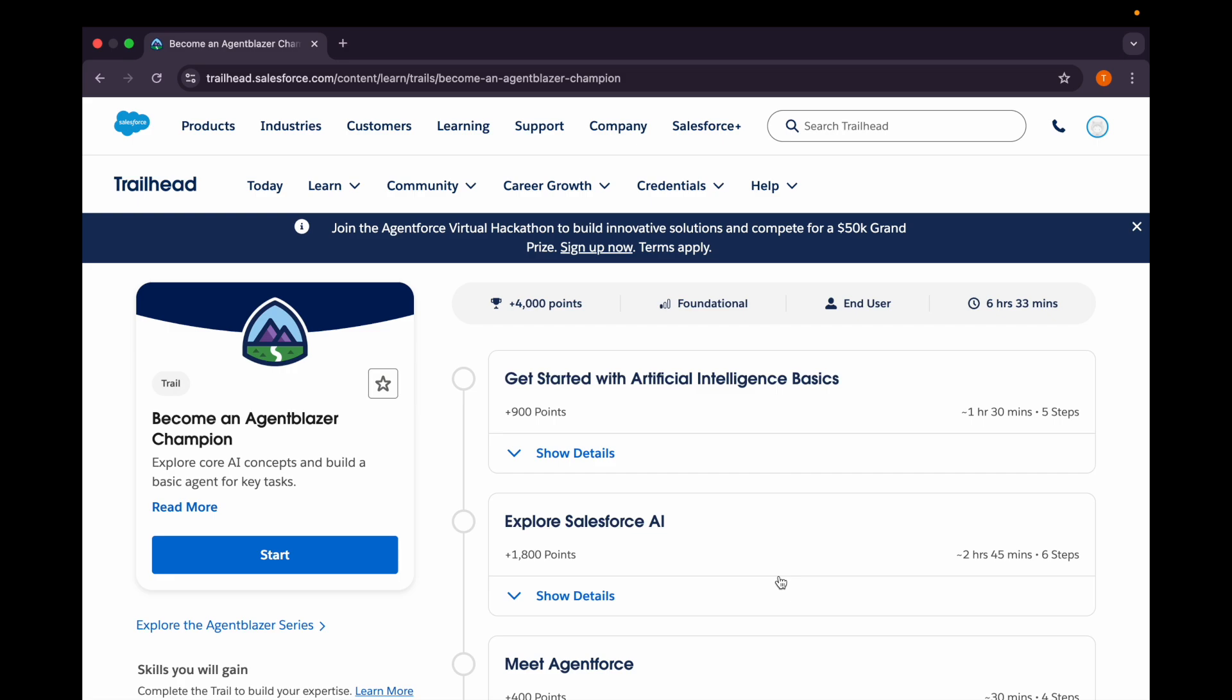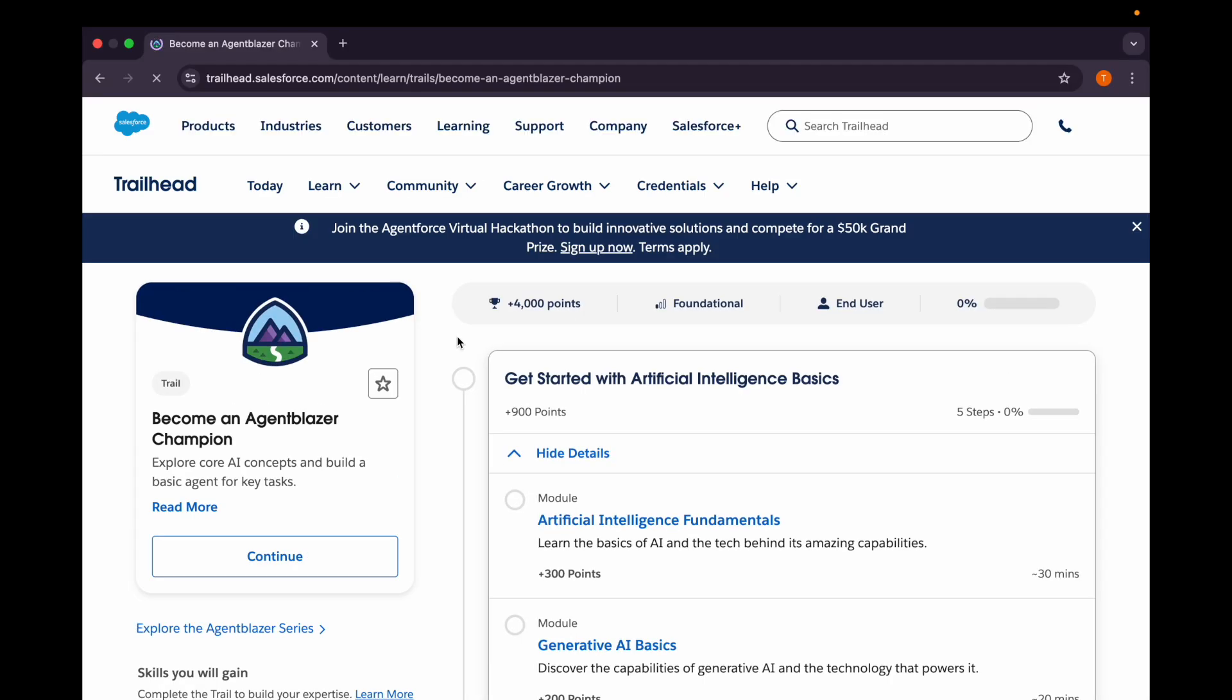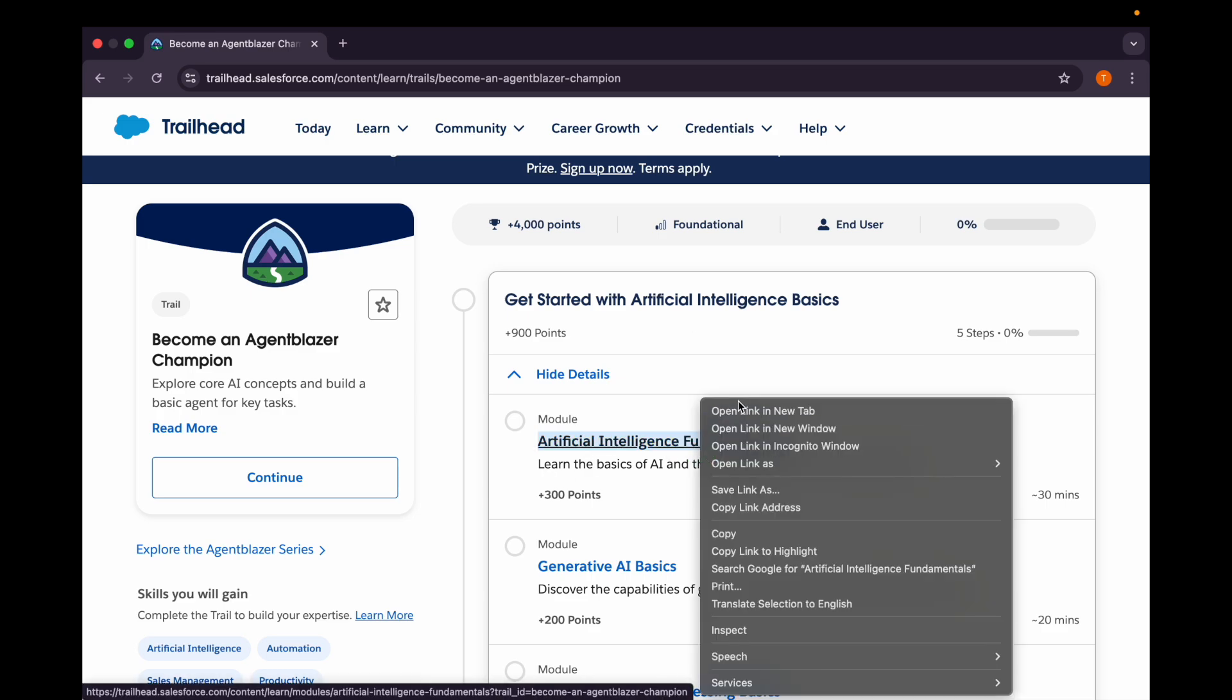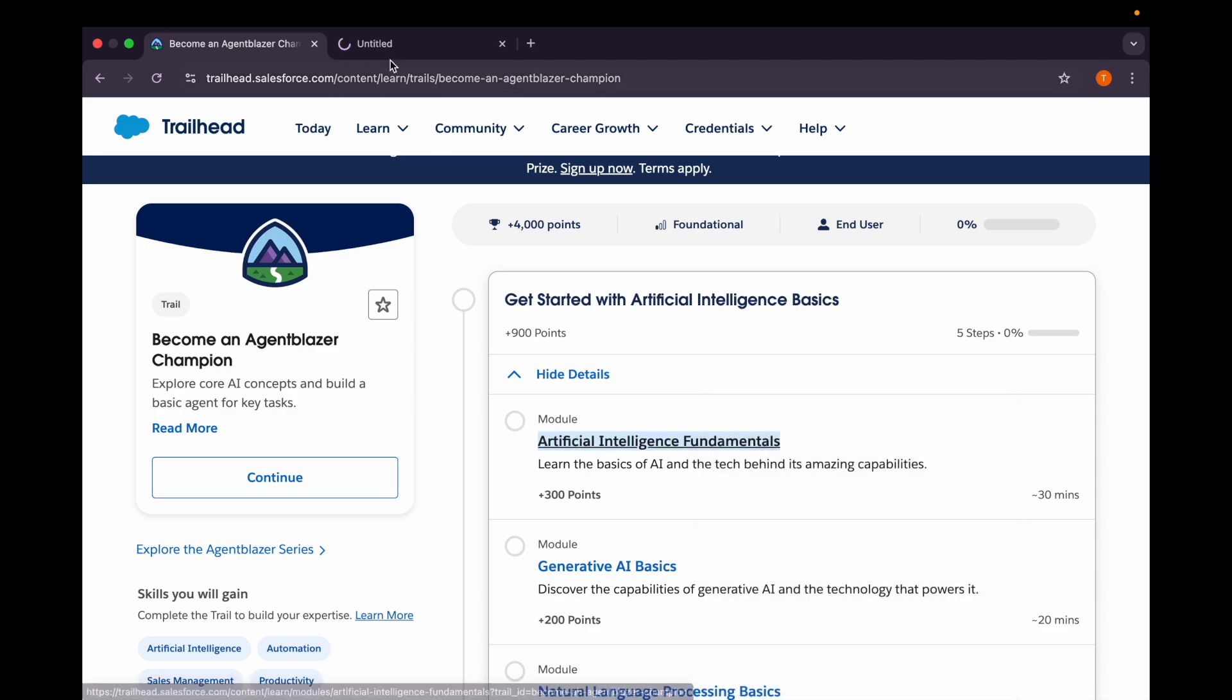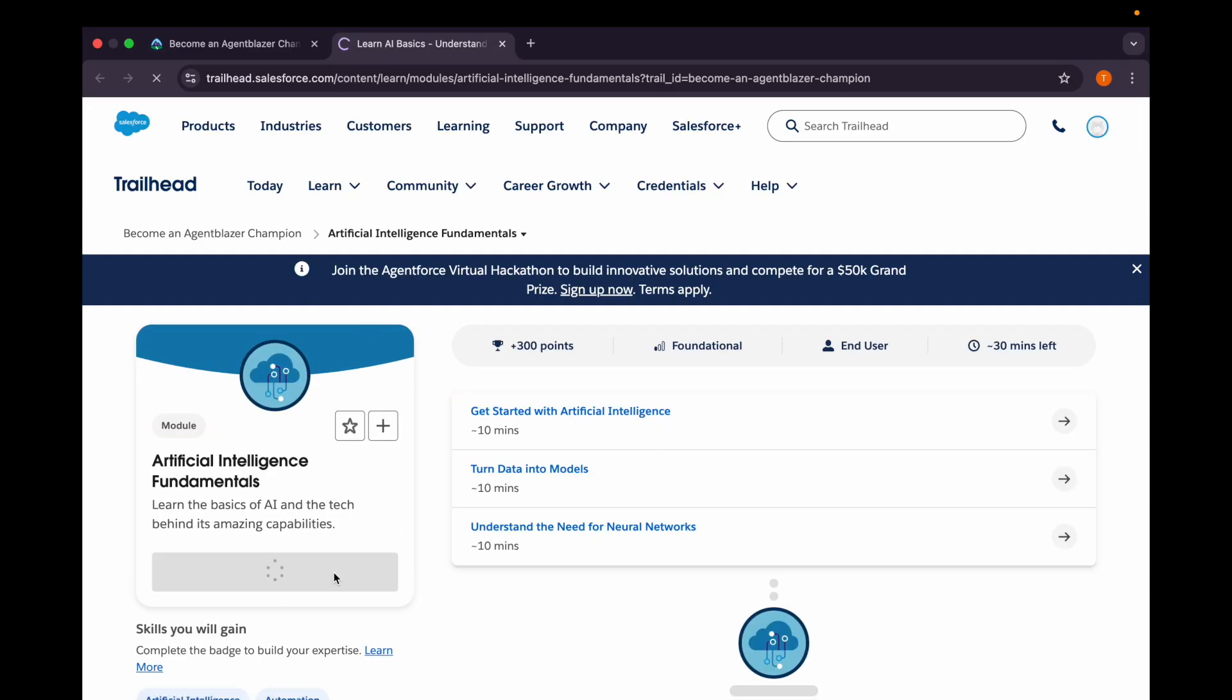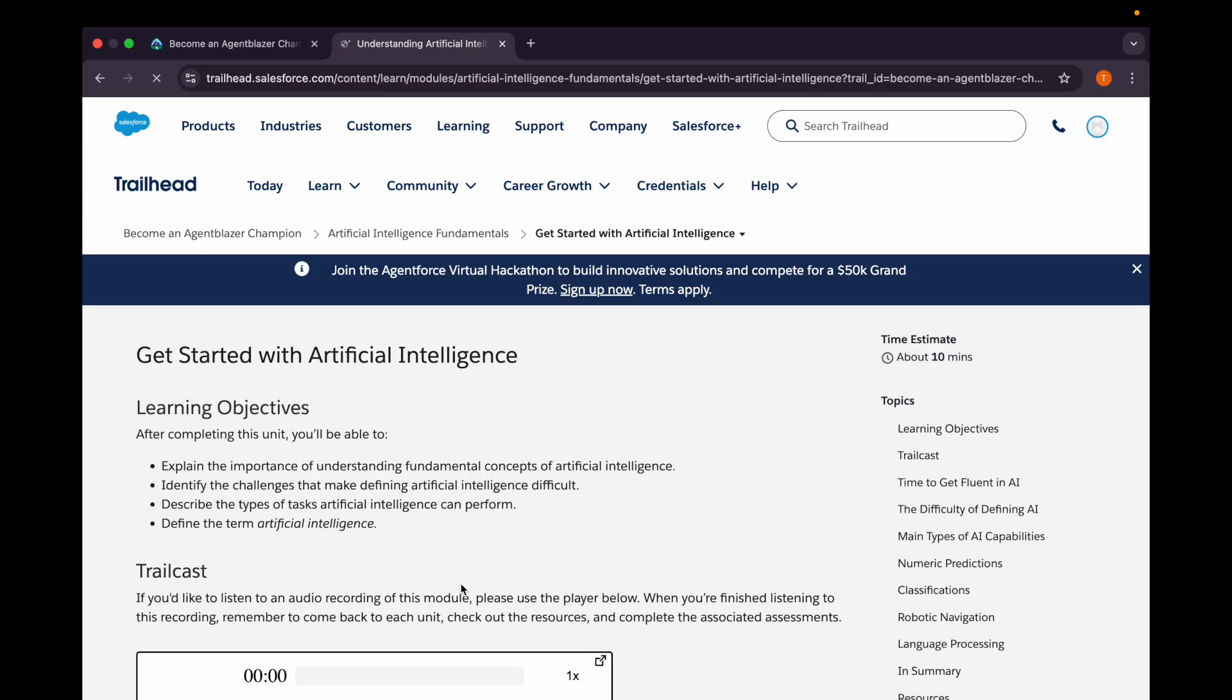We'll also become an Agent Blazer Champion after completing this trail mix, so let's get started. I'll be clicking on this chart, and if you're wondering where to find this trail mix, I'll paste the link in the description box. Our first module is Get Started with Artificial Intelligence Basics, and in this we have Artificial Intelligence Fundamentals. Let's open this first - we have three units in it.